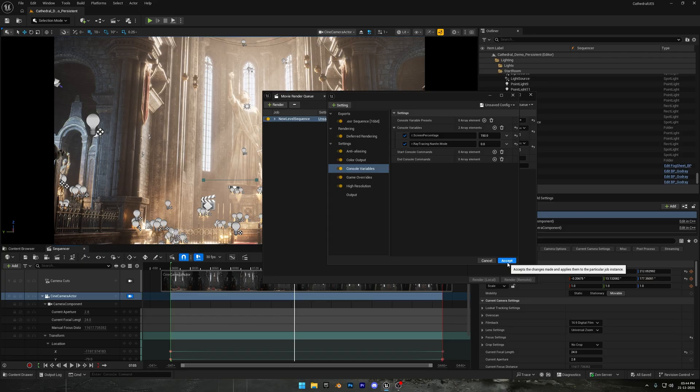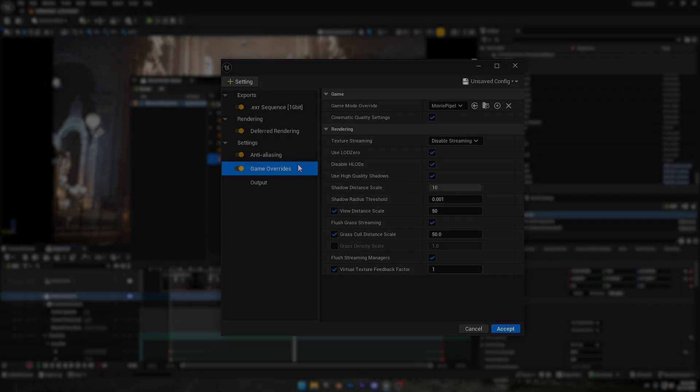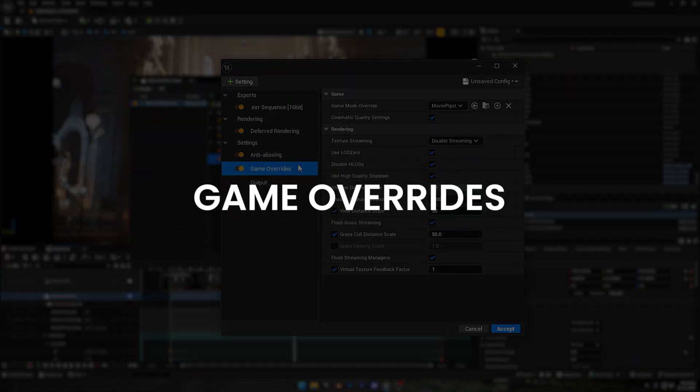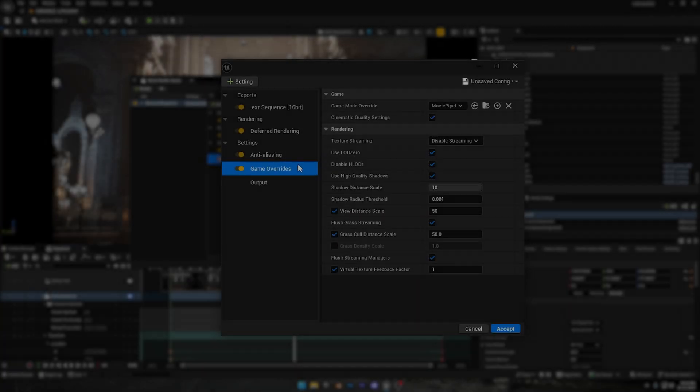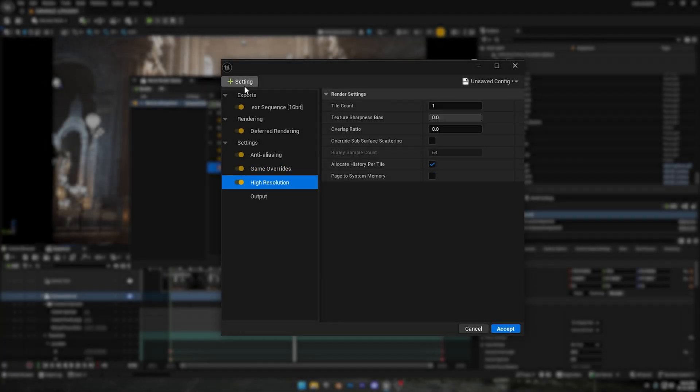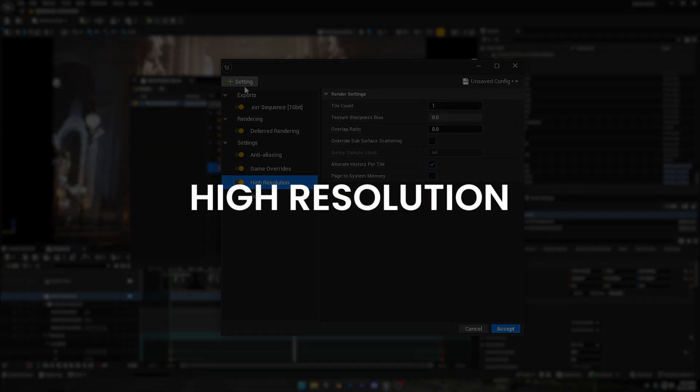Now everything is done in Movie Render Queue. So go ahead and click accept. Also, you don't have to change anything in Game Overrides or High Resolution. Game Overrides is basically a safety layer. It forces Unreal to ignore things like scalability settings, preview mode settings, or editor quality limitations. It makes sure your render uses full quality, even if your viewport is set to low or medium. High Resolution is mainly for tiling renders, where Unreal renders your image in multiple tiles to create super high resolution outputs without running out of memory.